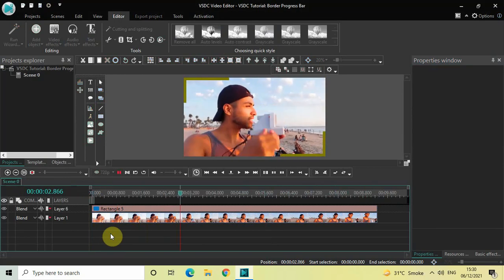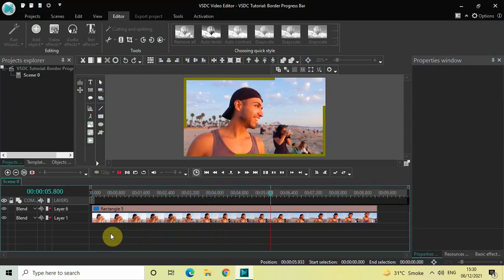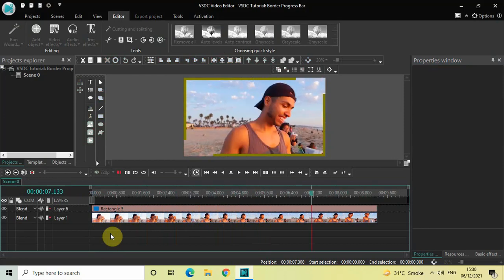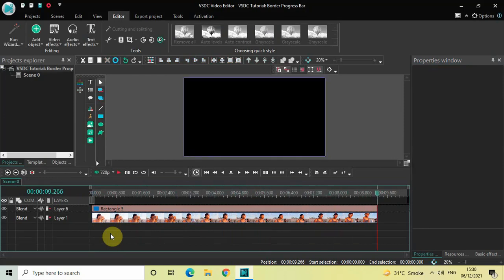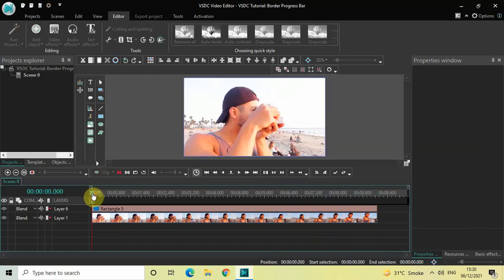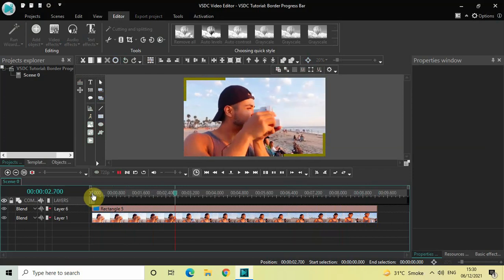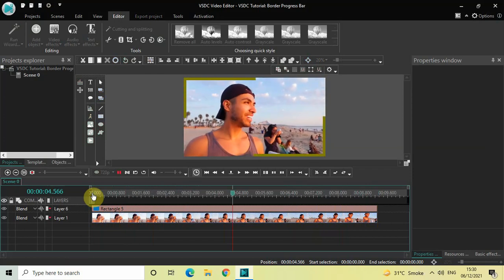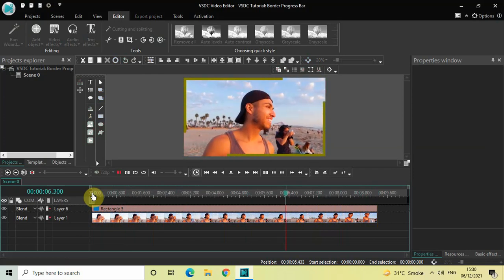As you can see, the border is acting as a progress bar and the border will get completed by the end of the video. This is how you can create a border progress bar in VSDC Free Video Editor.